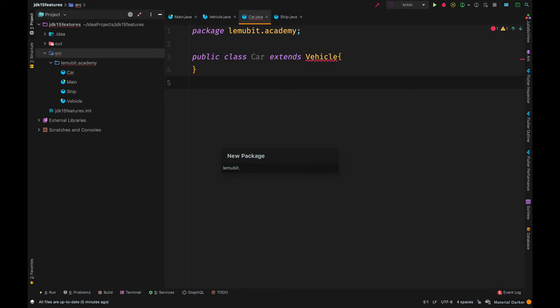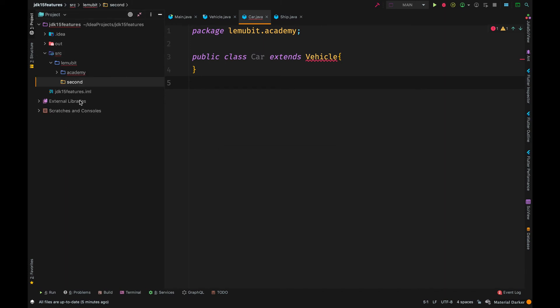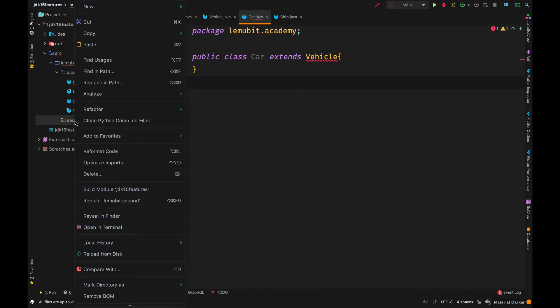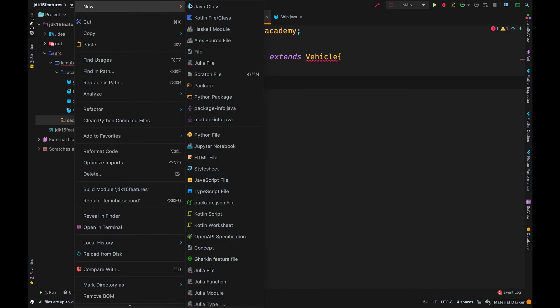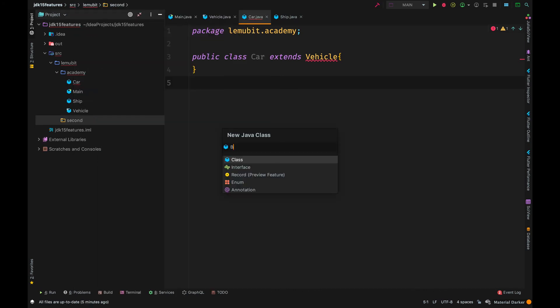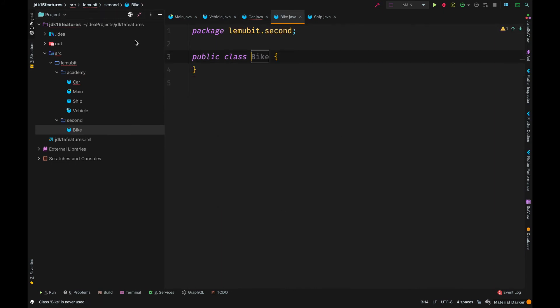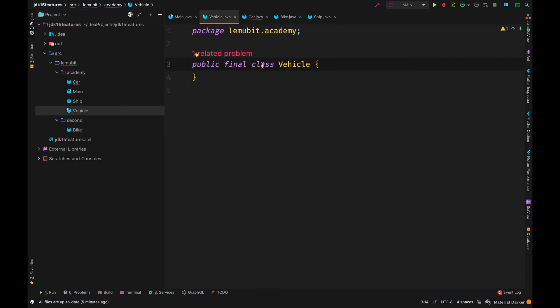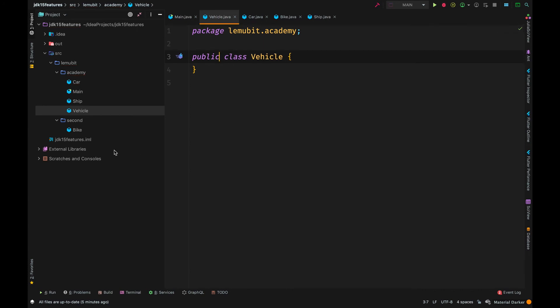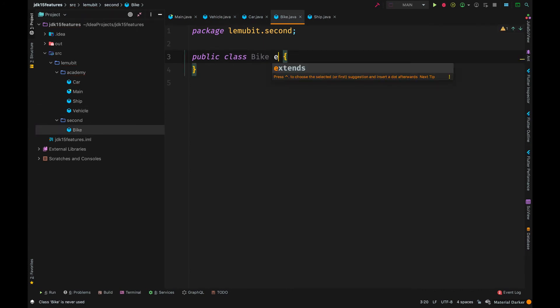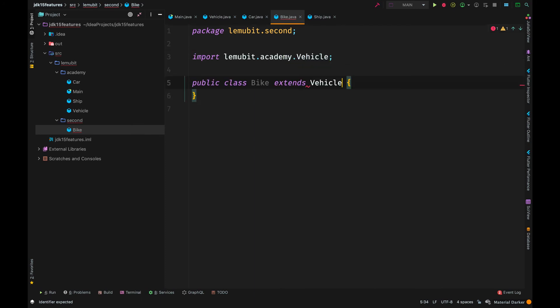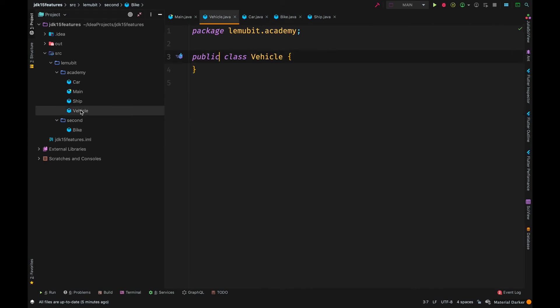Now, another way you can control inheritance in Java is by making the class package private. For example, we have another package here and I'll create a class there called bike. Let us make this vehicle class public. Under normal conditions, as it is, bike will be able to inherit or extend vehicle.